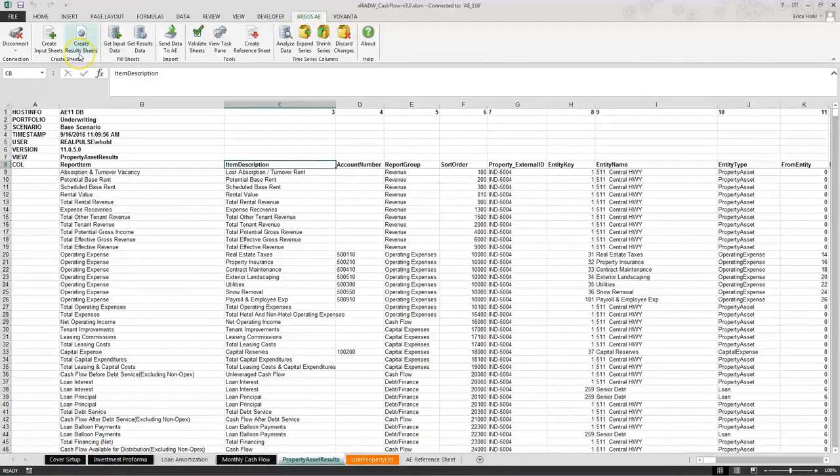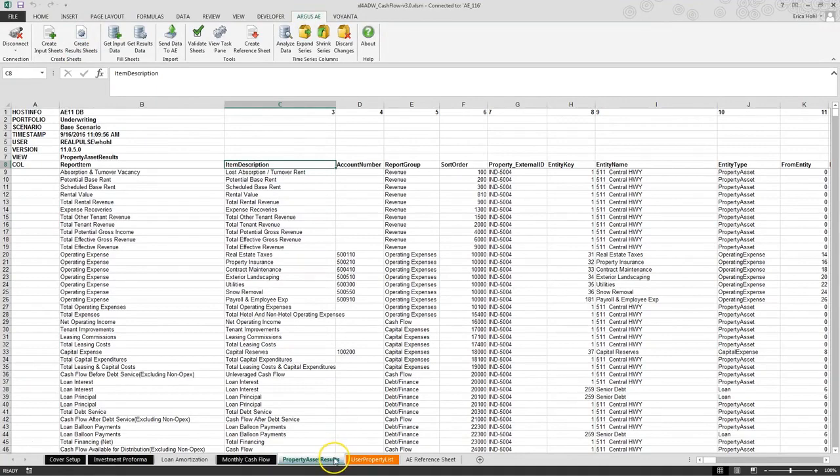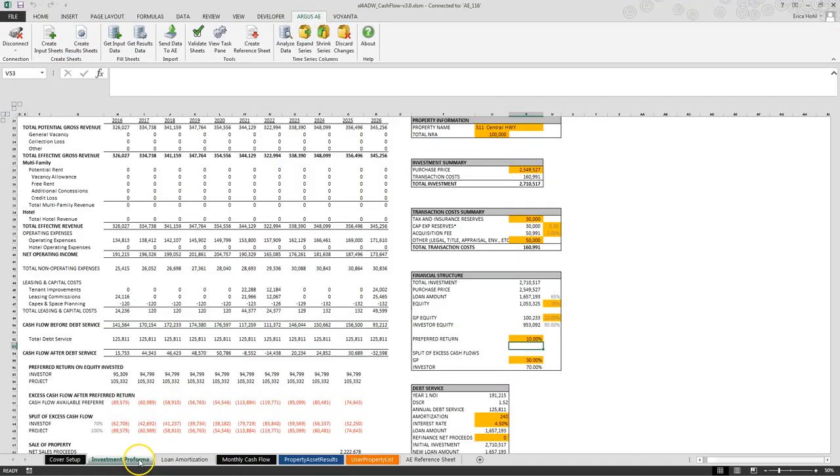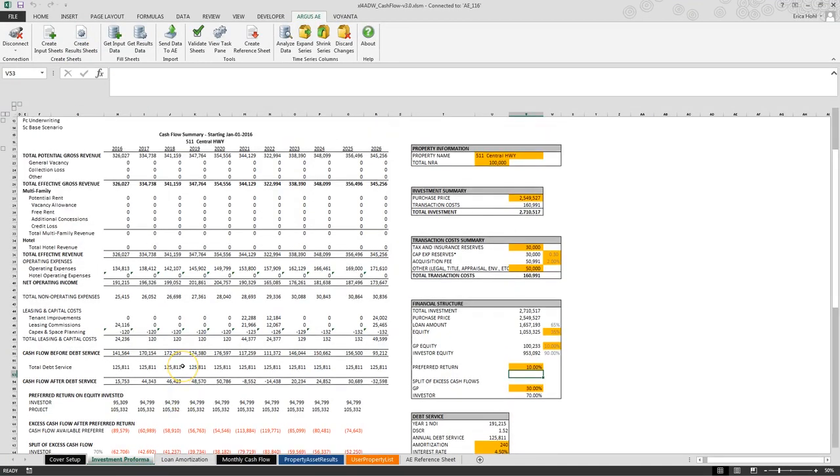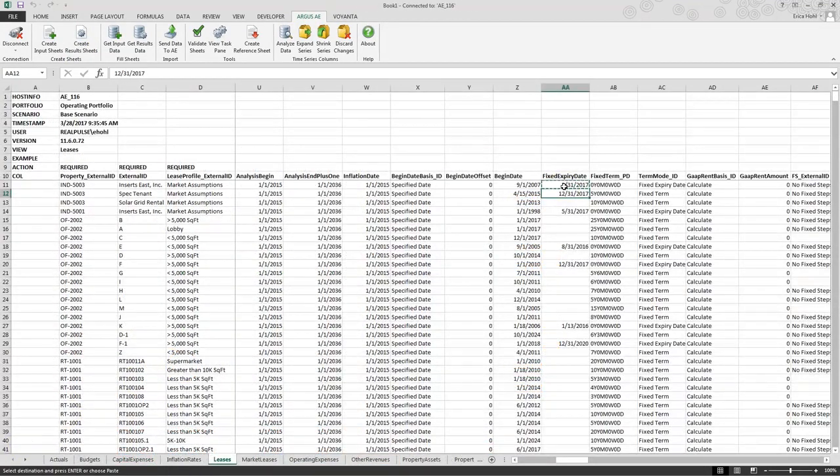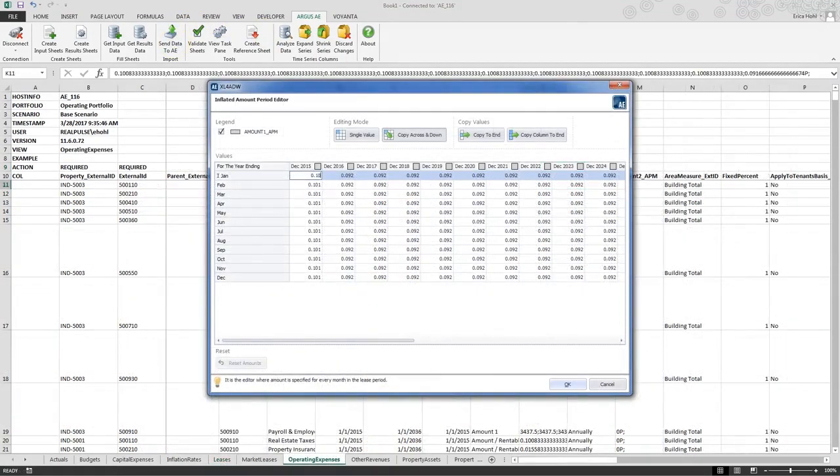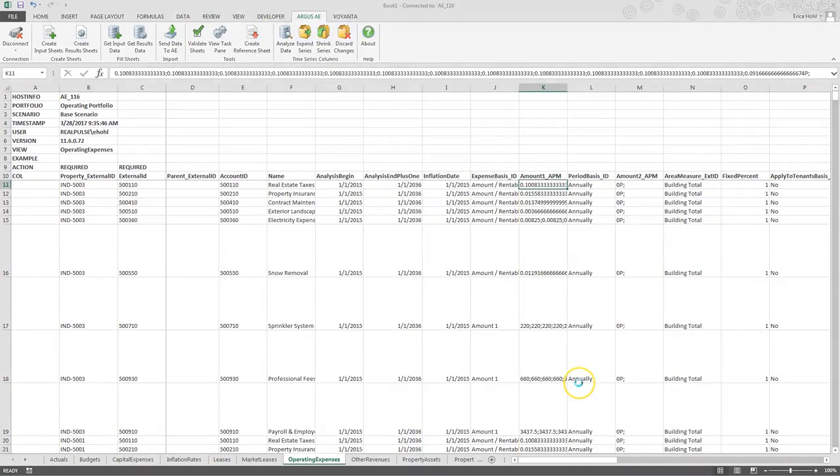Once models have run, export results for custom reporting. For advanced users, Excel 4ADW can be used to make mass updates across multiple properties, or even used to audit modeling practices across an organization.